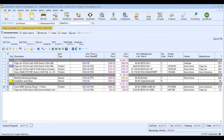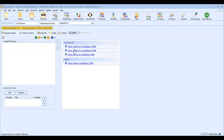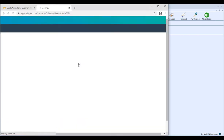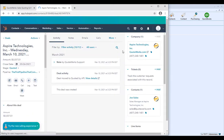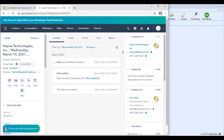Once it completes, QuoteWorks will create a link to that deal directly within QuoteWorks. In the Links tab, you'll see direct links to both the HubSpot CRM contact and the HubSpot CRM deal. This makes it really easy to move between both systems — simply click on the deal link and it will launch HubSpot and bring you right to the deal you just created.